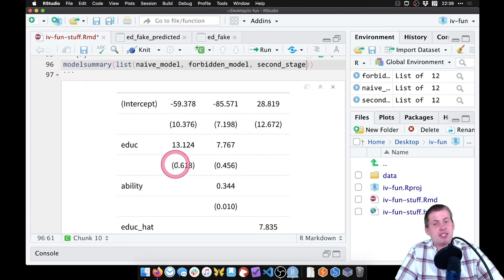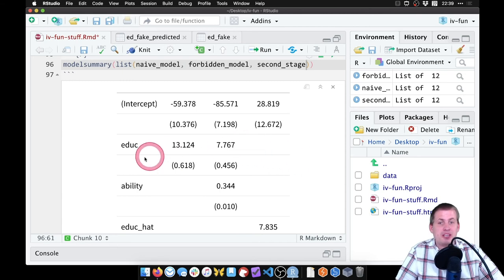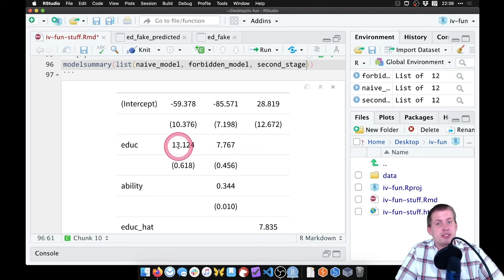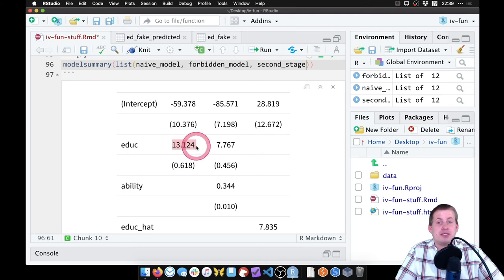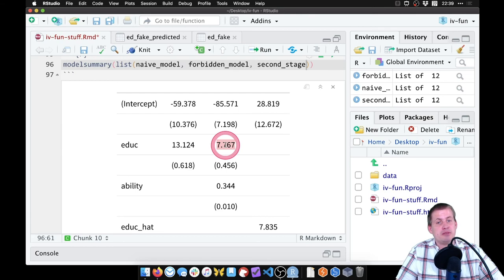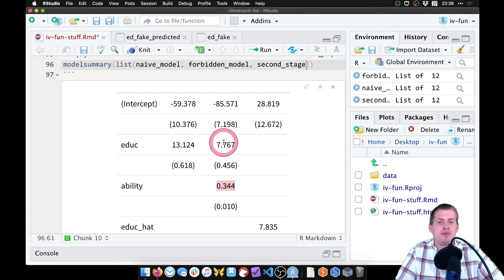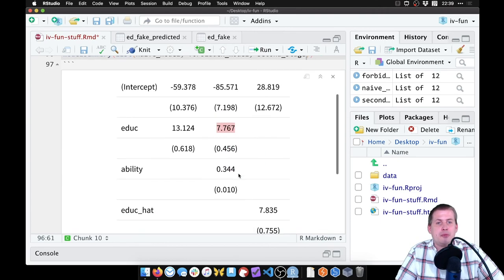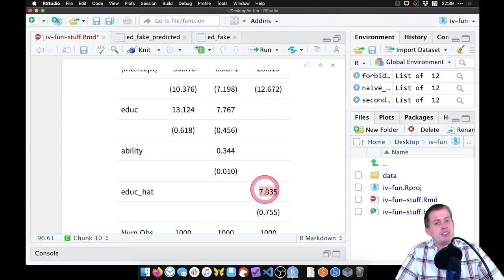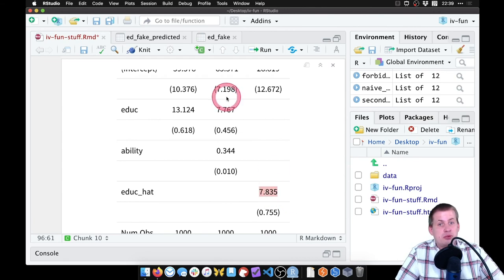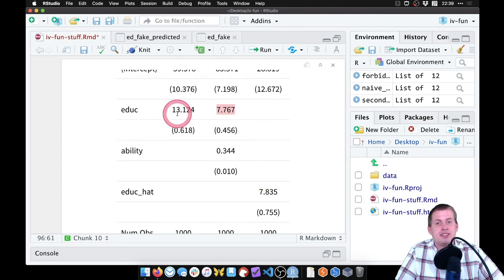So what we care about most is the education coefficient. In the naive model it's 13 — we know that's not correct. In the forbidden model — which we can't actually run in real life because we don't have the ability column — the effect is seven dollars and seventy-seven cents per year of education. With the instrument we get seven dollars and eighty-three cents, which is pretty close to the true effect and definitely not up at thirteen.